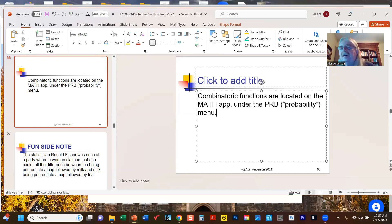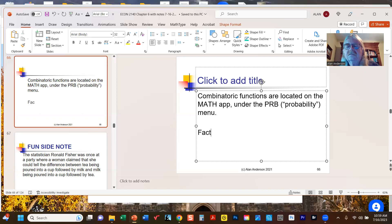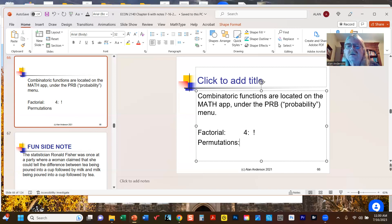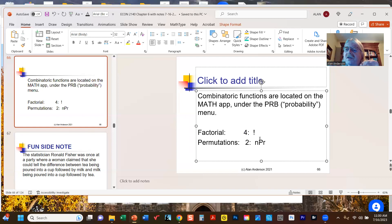If you go to the Math app and scroll over to PROB with your arrow key, you'll see a long list of options. For factorials, you're looking for number four — that's the factorial function. Permutations are number two, labeled nPr, because you provide n (the total number of objects) and r (the number you're choosing). You always put the larger collection number first, then how many you're actually choosing.